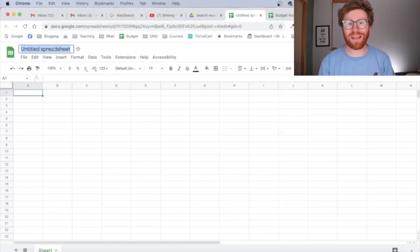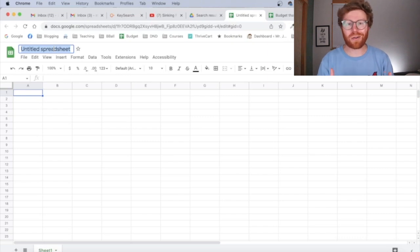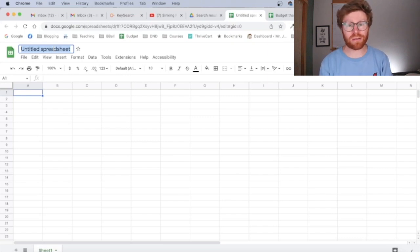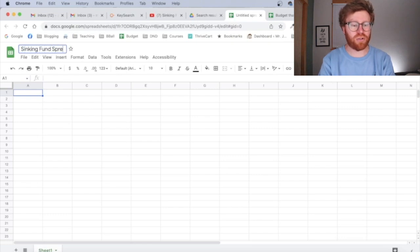Let's open up a blank spreadsheet. You can make your sinking fund spreadsheet either in Google Sheets or you can make it in Excel. It's going to work exactly the same. I just happen to use Google Sheets. I'm going to name it sinking fund spreadsheet.